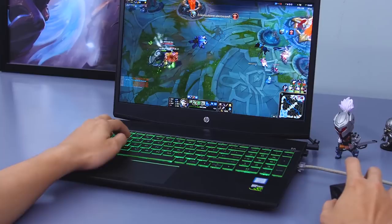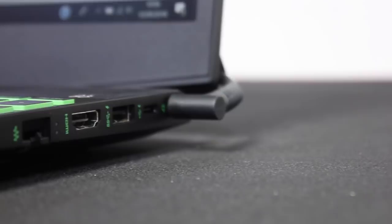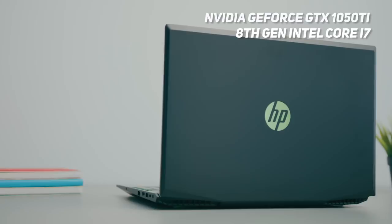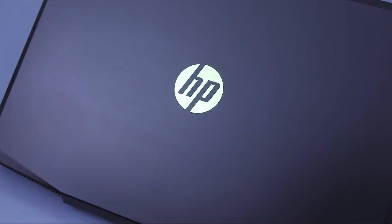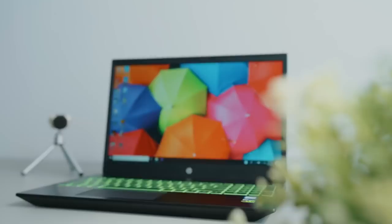Although this laptop is a bit flashy, don't let its looks fool you, it's a powerful beast. It has an Nvidia GeForce GTX 1050 Ti graphics card with 4GB, 8th generation Intel i7 processor, 1TB of SATA memory, 16GB Optane memory, and 16GB of DDR4-SD RAM. Overall, this laptop is really amazing. Powerful overall performance, crisp audio, and VR support.